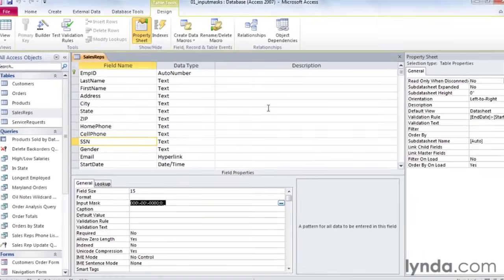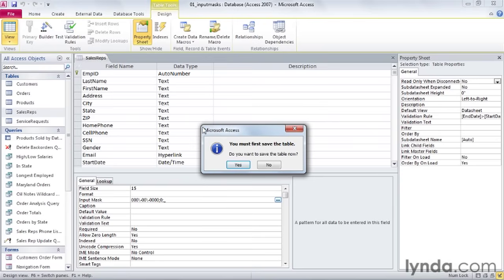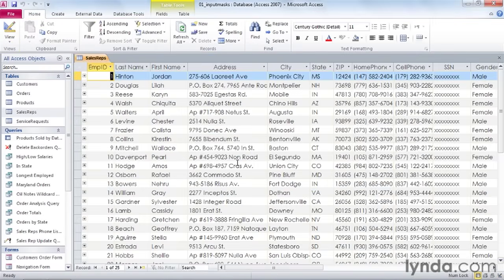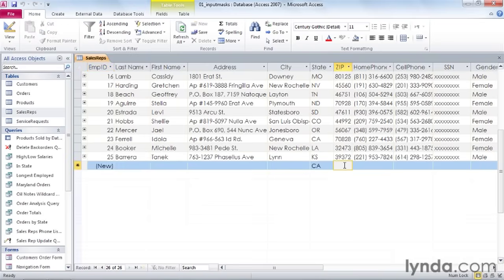Now let's see it in action. I'll go up to my ribbon and change to datasheet view. I'll save the table when it asks. Let's go down and see what happens when we enter in a new record. I'm going to jump over to my phone number. It works best if you tab into the field so that your cursor is waiting for you in the beginning. That way, when you type your numbers, you're exactly where you need to be.